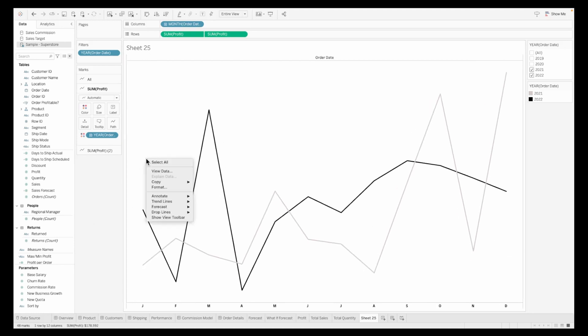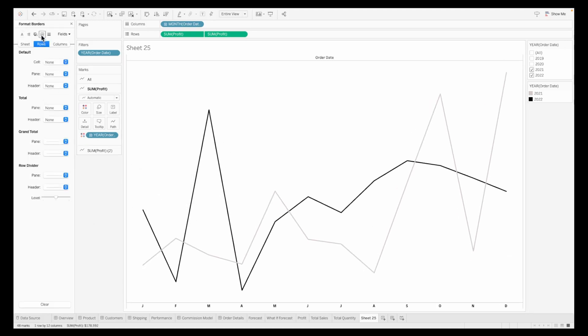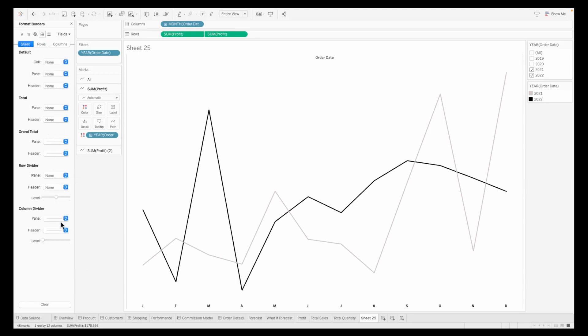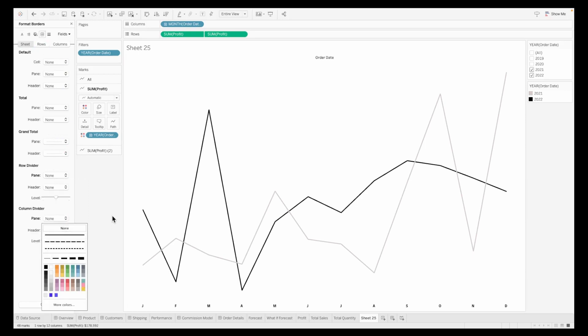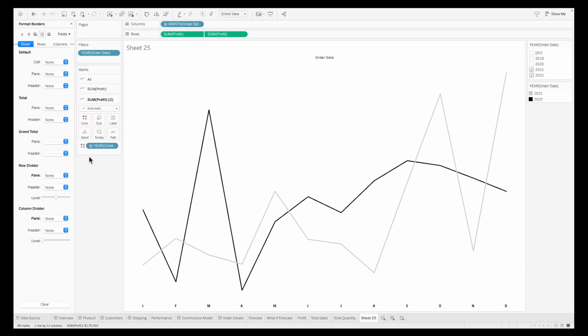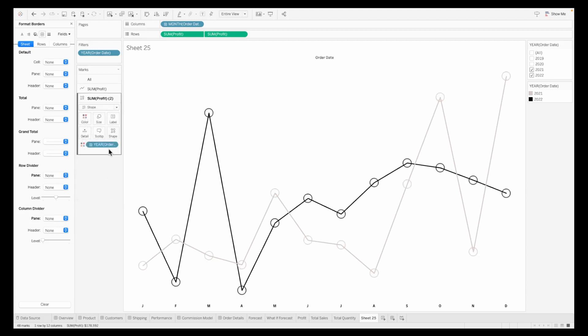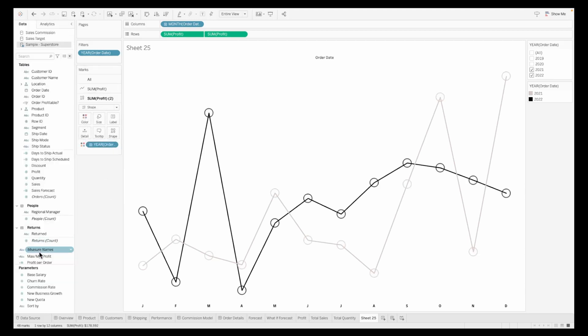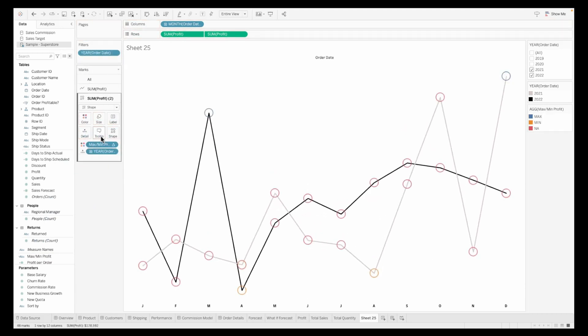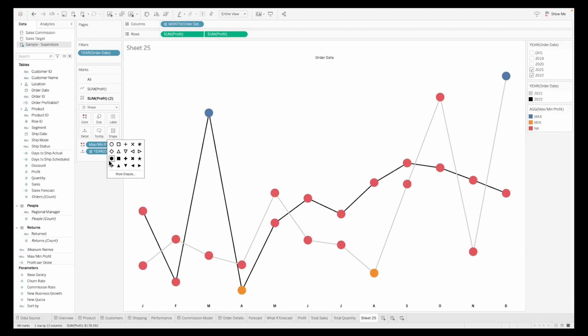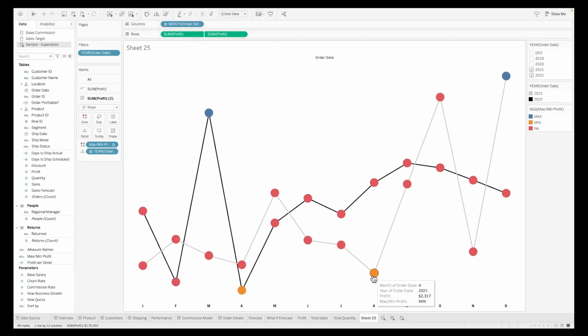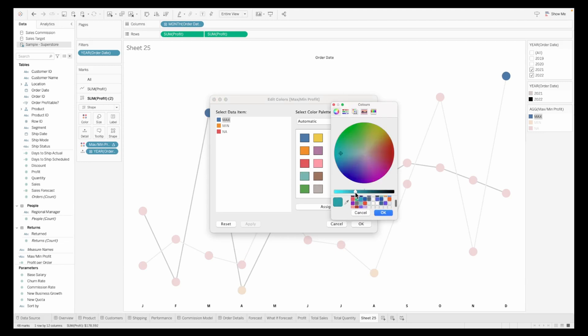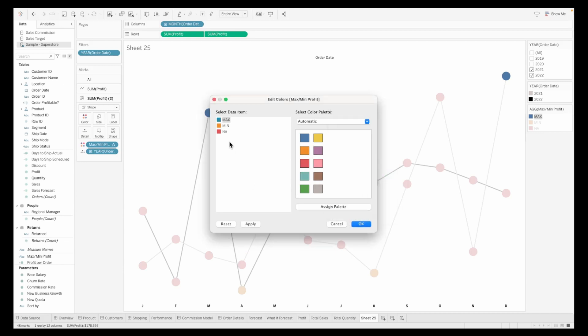We'll create a dual axis chart using sum of profit, synchronize the axis and hide the header. Format to make sure there are no row or column dividers. On the second marks card for sum of profit, change this to a circle. We can now see some shapes. Pull in the min max profit on the color shelf and the year of order date on the detail shelf. The values are color coded based on min and max value.